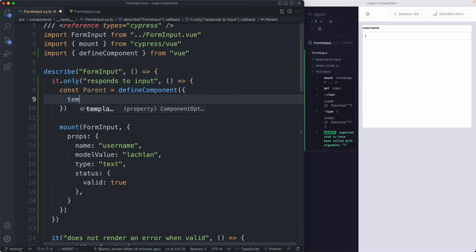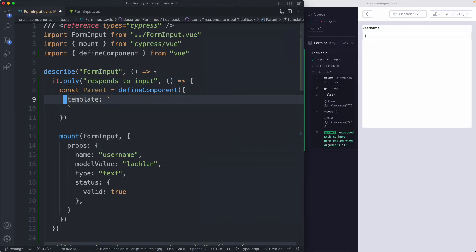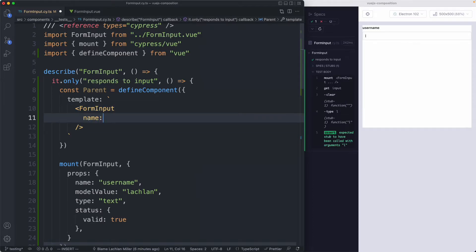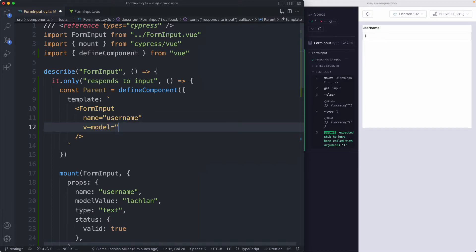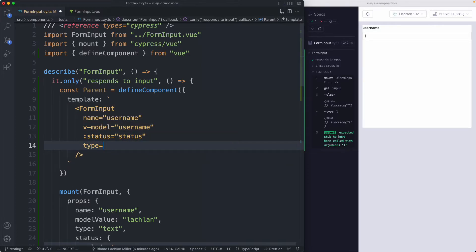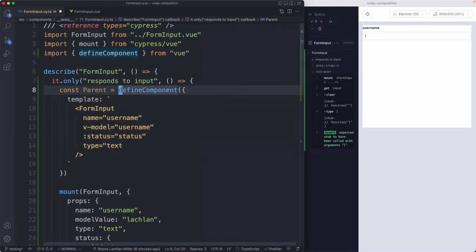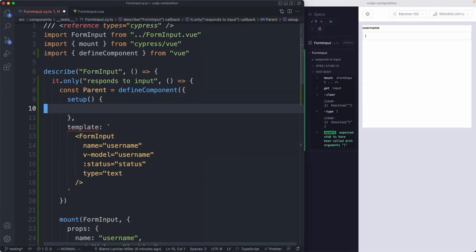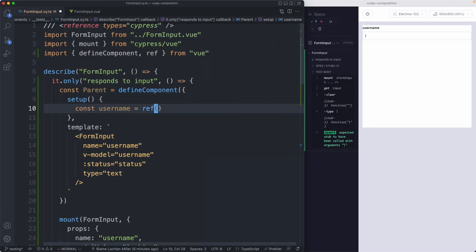Next, we're going to create a template where we render our component. I'll render `MyFormInput` inside it. Then we pass down our props: `username` as the name prop, `v-model` bound to a variable called `username`, `status` bound dynamically to a variable called `status`, and `type` set to `text`. Then we define these values in a `setup` function — `const username` will be a `ref` imported from Vue.